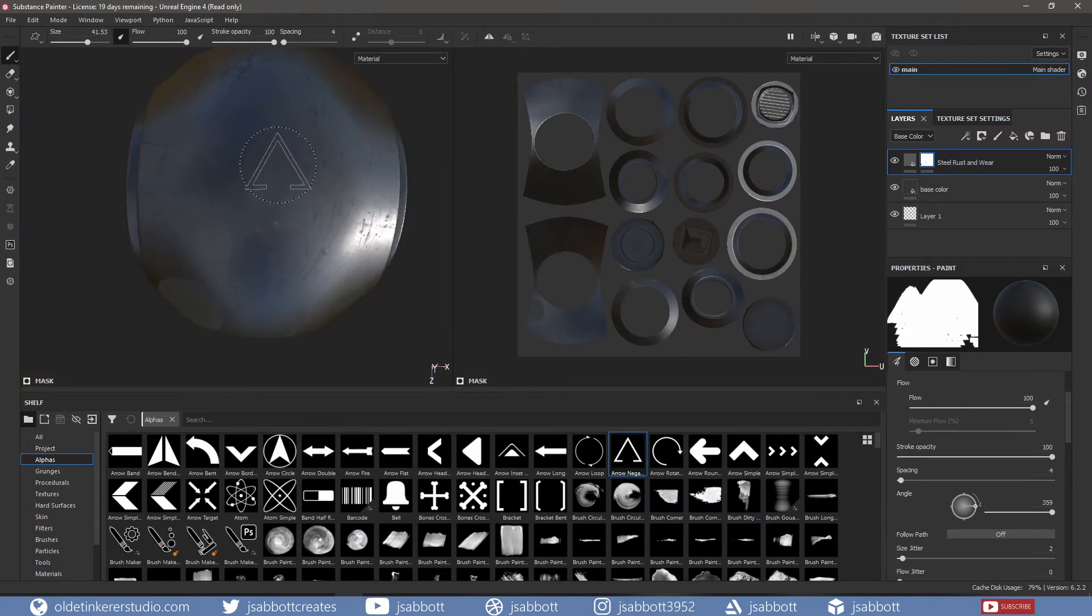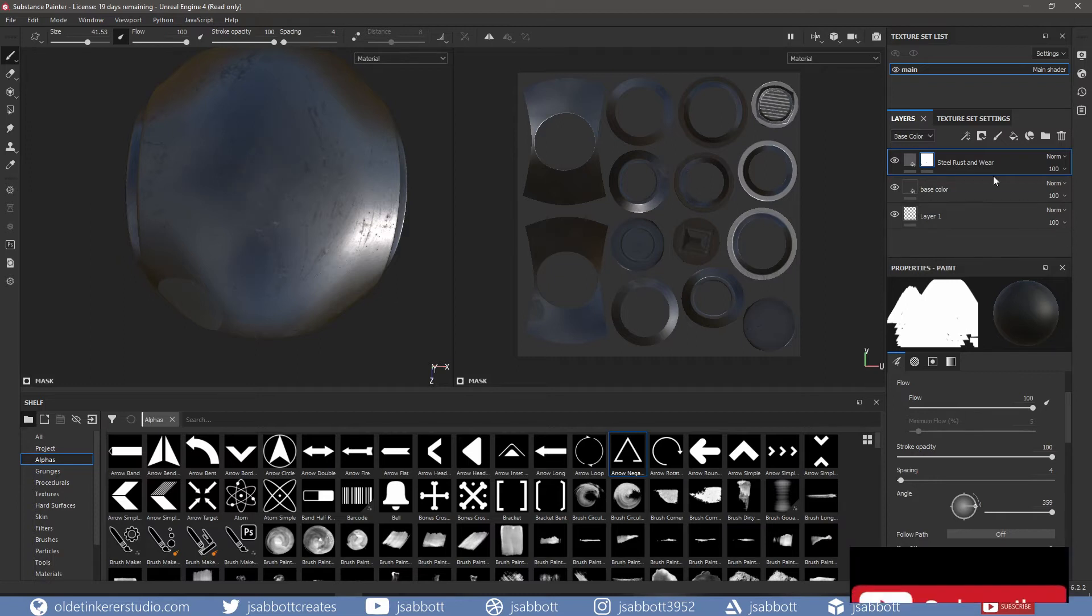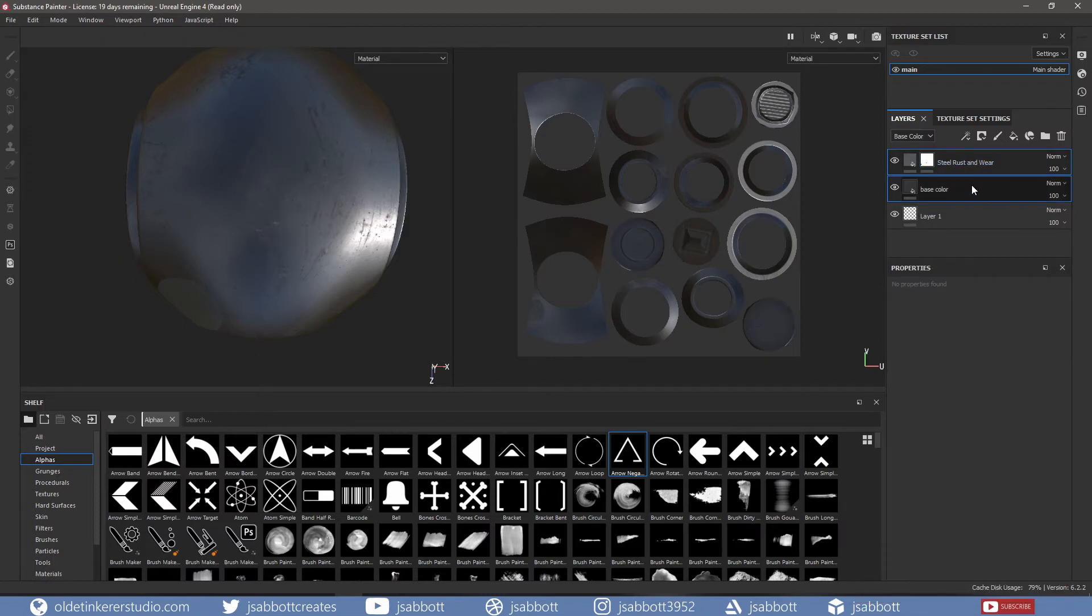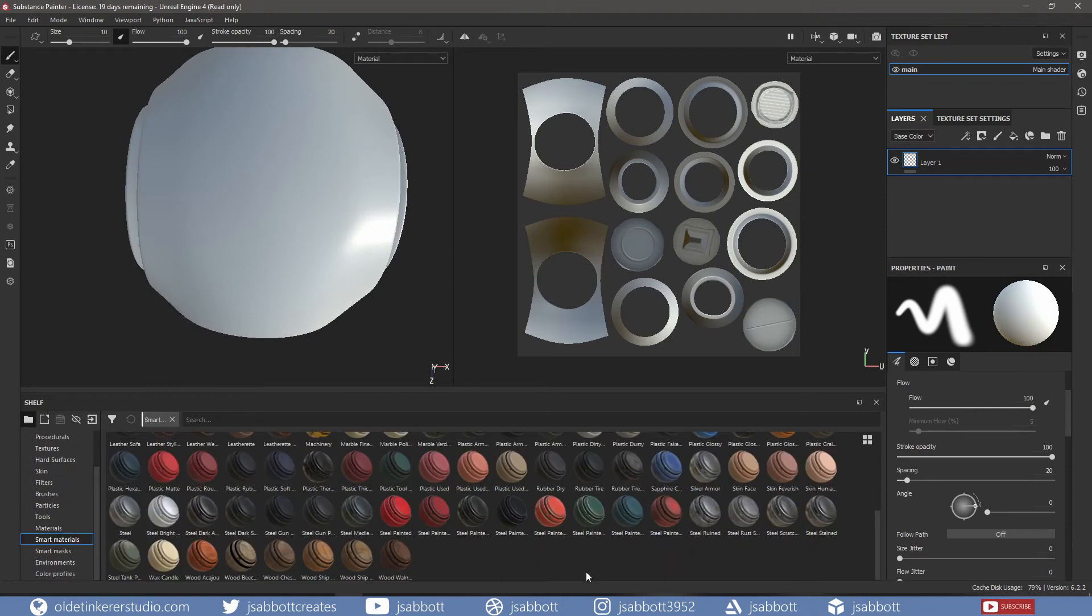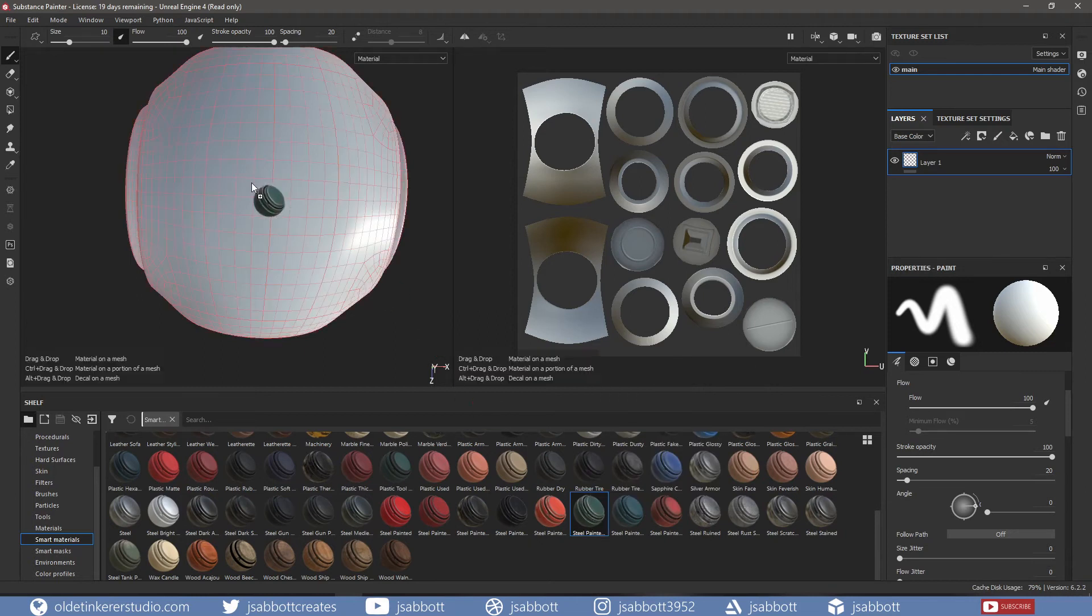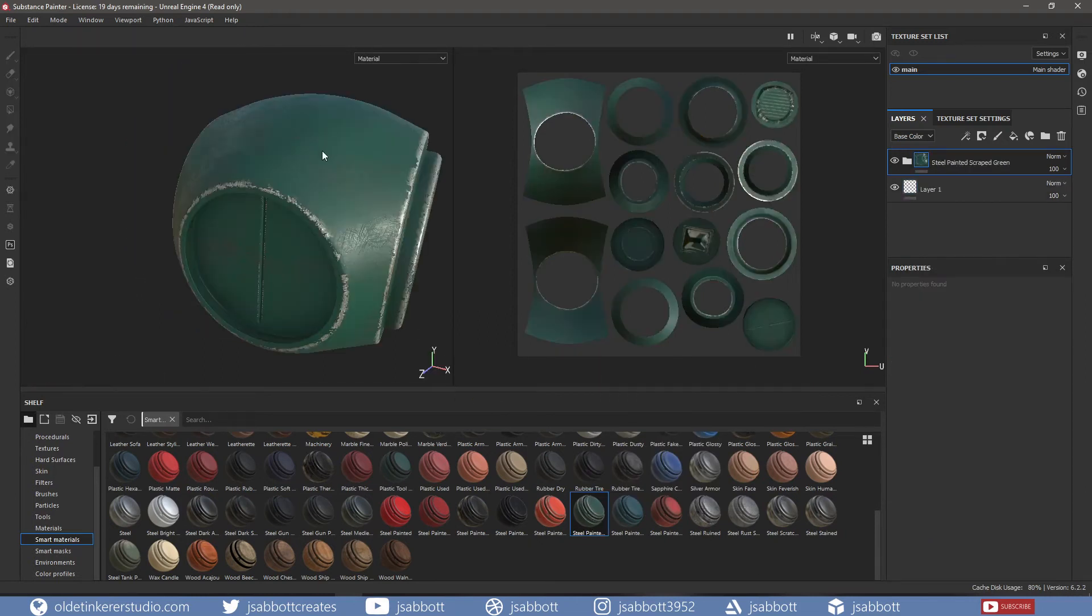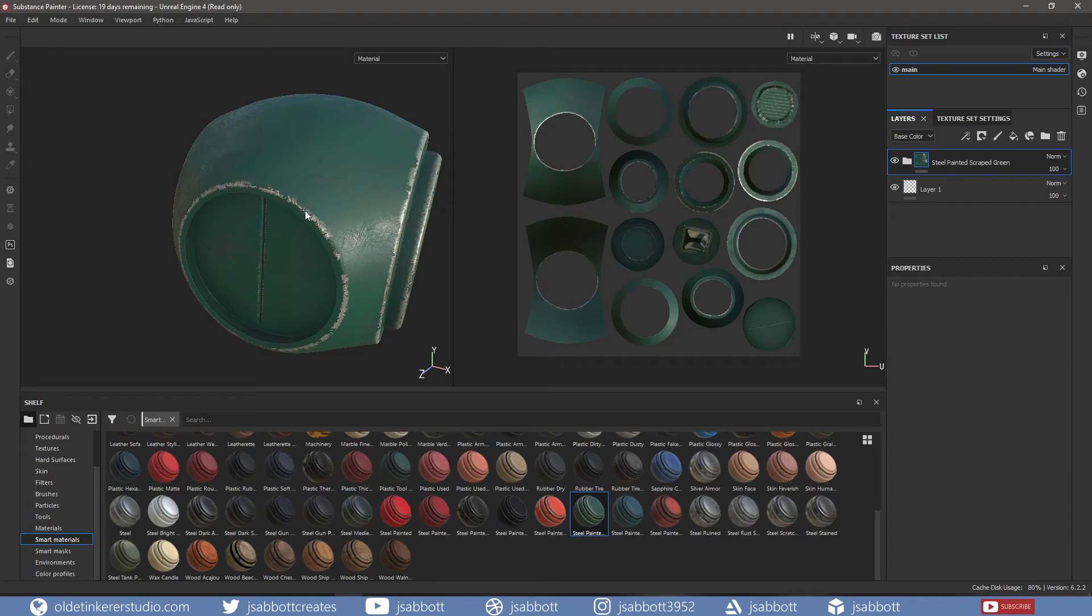Now let's look at Smart Materials. Smart Materials have mesh-specific details that automatically adapt to your mesh. If I delete the layers that I have added and apply the Steel Painted Scraped Green, you will notice that there is now not only a metallic green base color, there are also damages and dirt applied to the mesh.